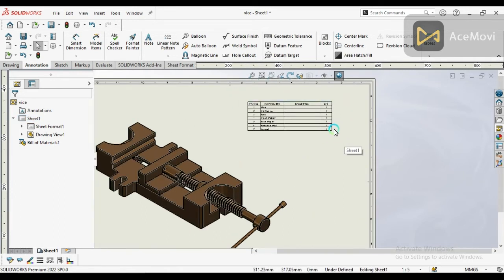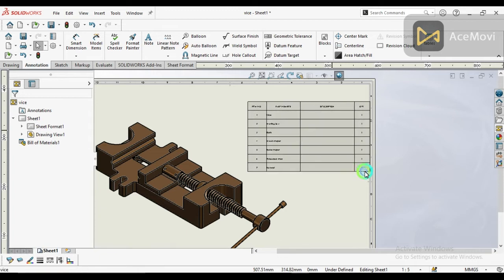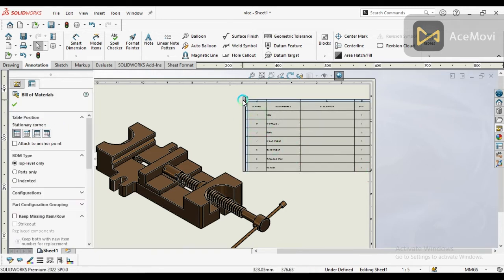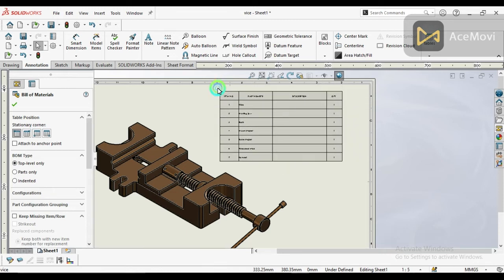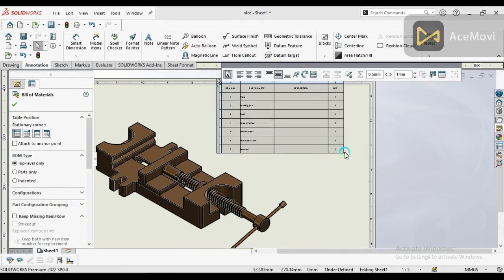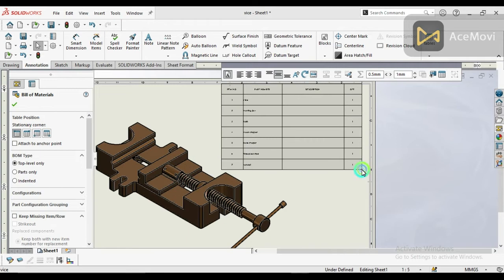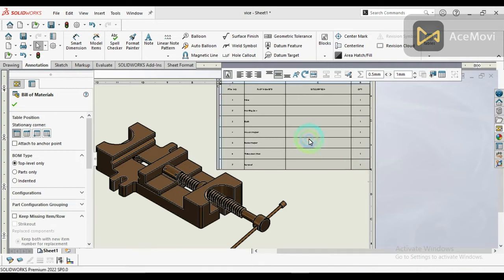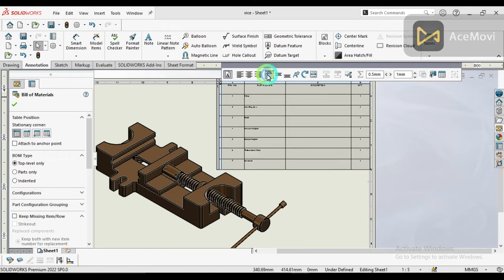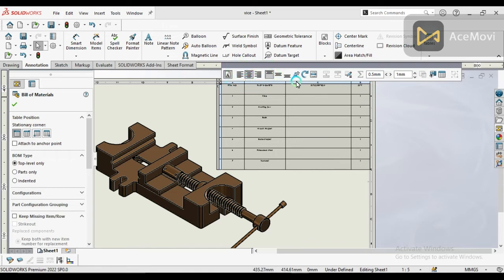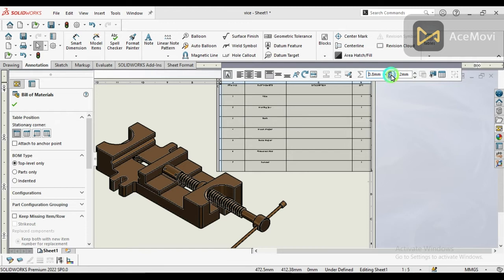Drag it into position. For better appearance, you can change the adjustment of the font and font size. Here is the column size, and you will see the options.